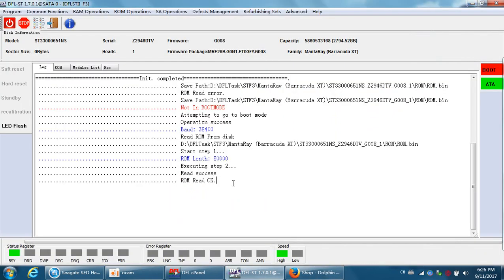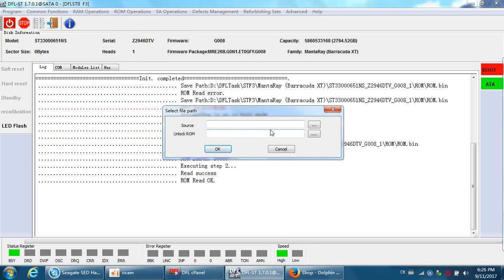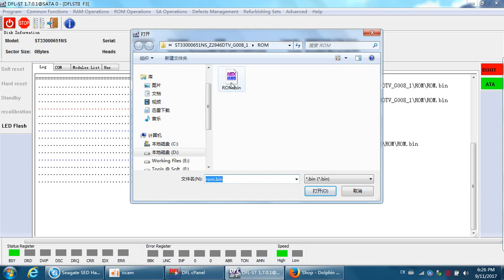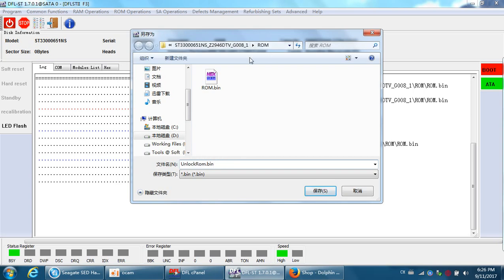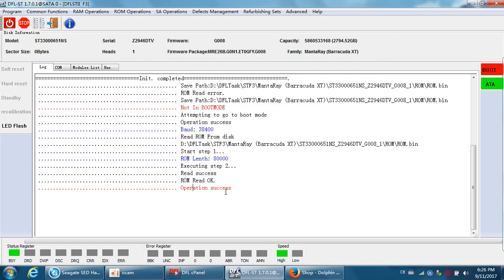Now we can see the ROM backup has completed — ROM read OK. At this time we need to generate an unlocked ROM. Under ROM operations, we can see a function called 'Unlock ROM Source.' This is the original ROM, and this is the unlock ROM. We get the unlock ROM and save it here — click OK. Now we have generated an unlock ROM.